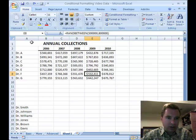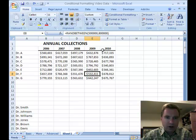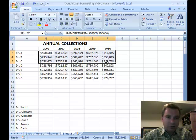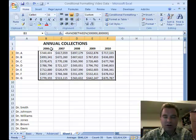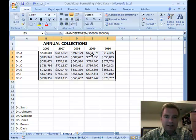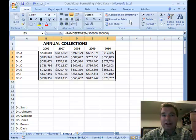I've got some dummy data here for collections for seven physicians in five years. There's kind of a lot of numbers, and what I really want to know is somewhere show me the ones that are doing really well or the ones that had good years. Let's say I define good years as more than $750,000 — I want to know those.